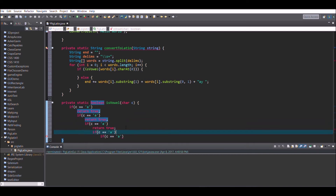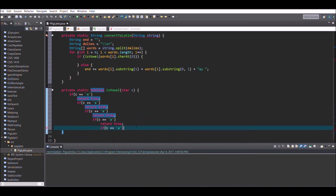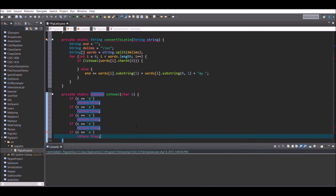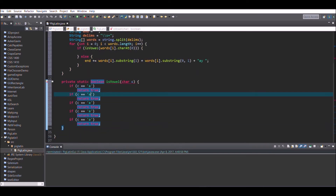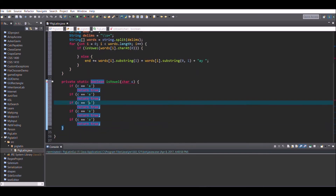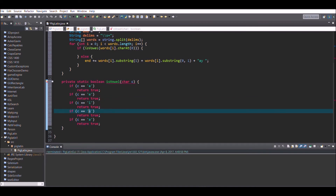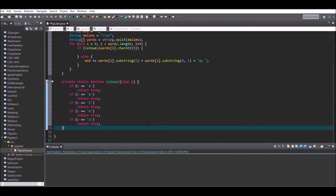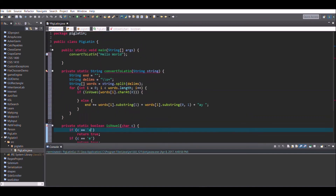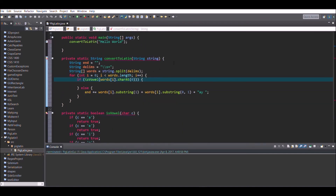As written, the isVowel method could return false if we pass in an uppercase letter. So either add uppercase letters in additional if statements, or go up to the isVowel parameter and write words[i].toLowerCase().charAt(0). This ensures every character passed in is lowercase. Also make sure to add a return false statement at the end so the method always returns a value.